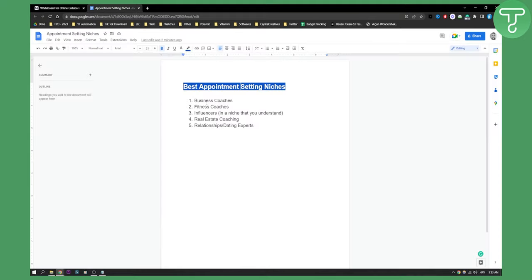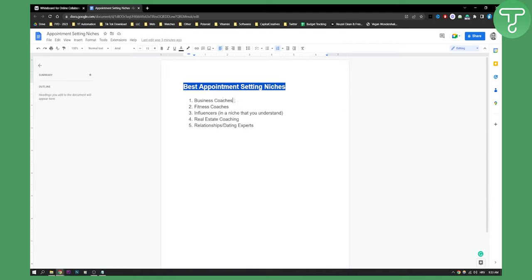As you can see right here, these are all the niches that I would recommend to anyone going into appointment setting. You will have a lot of people that want to change their life. Business coaches — it's a great niche, especially if you believe in the product. Fitness coaches — a lot of people want to get fit and be in shape, and if you're working with a good fitness coach, selling the product will be easy.